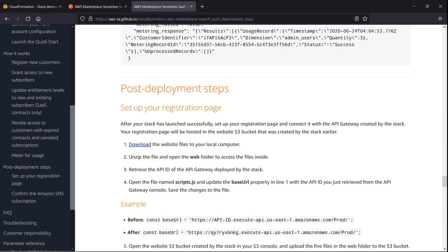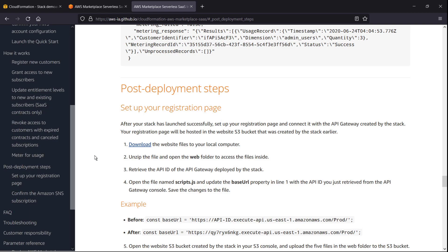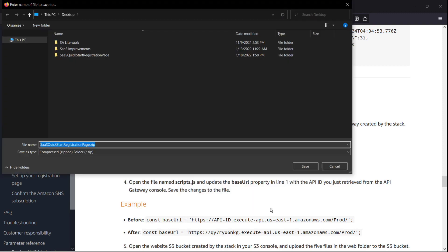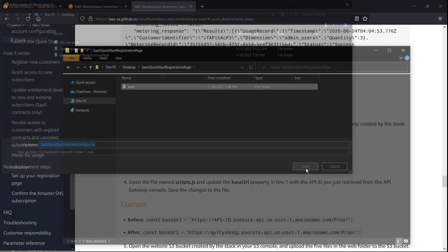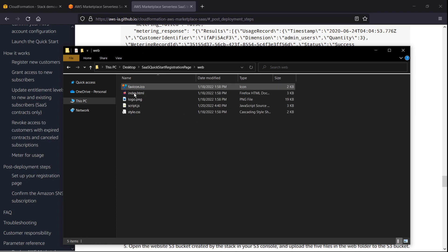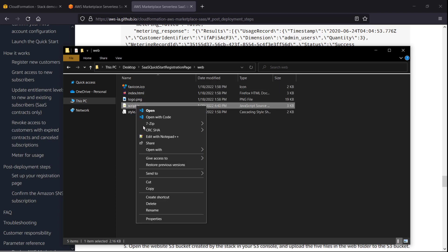First, we'll set up our registration page and connect it with the API gateway created by the stack. We can download the website files from here. We'll save the zipped files to our computer. Here's the extracted folder. Let's view the files.